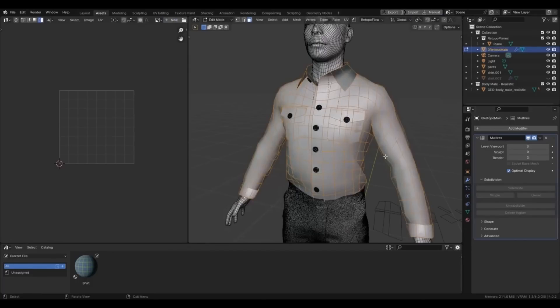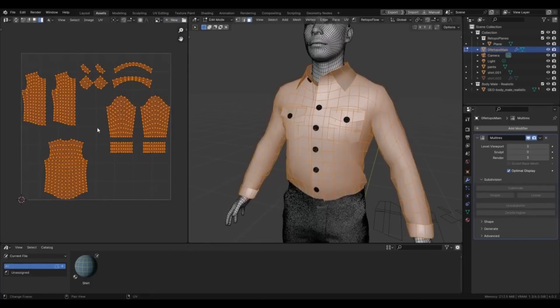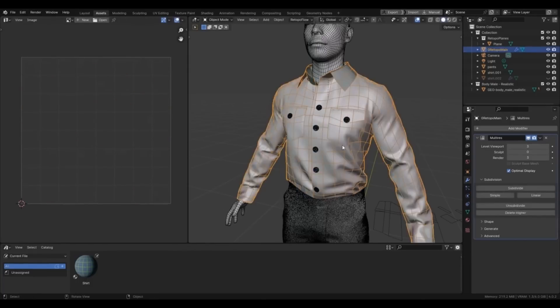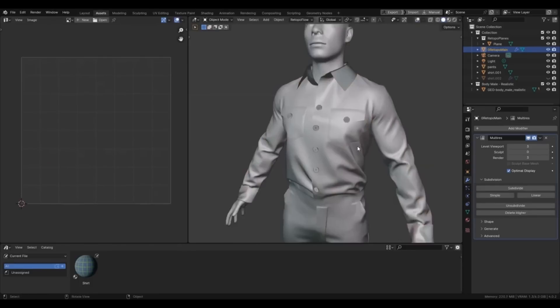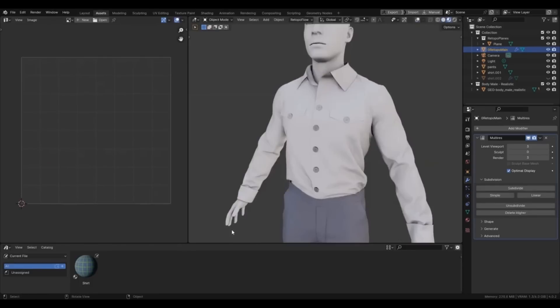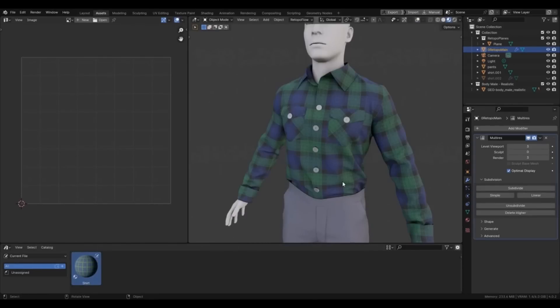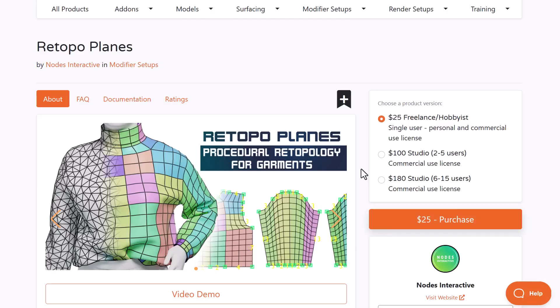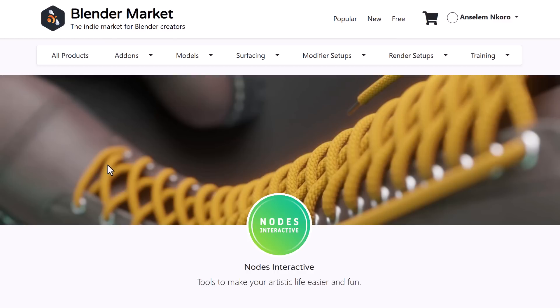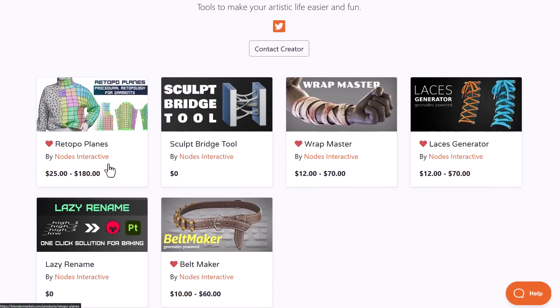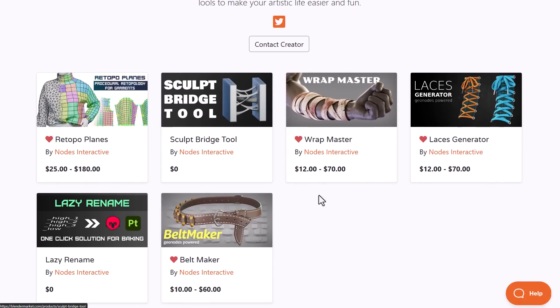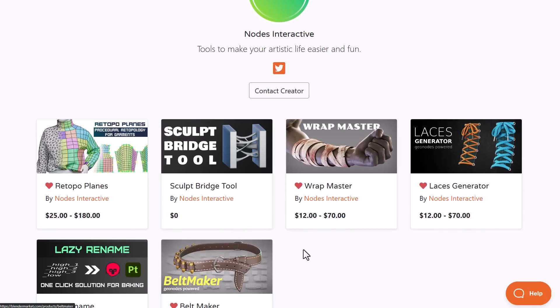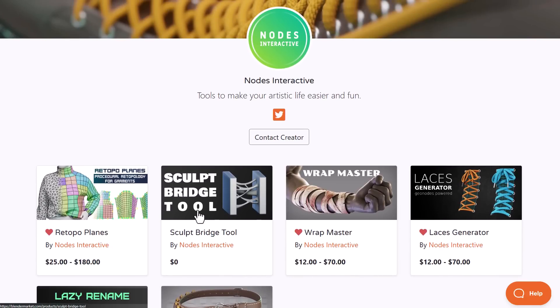You can build retopo however you want, and because this is super procedural, you can control the density of various parts of the model. This also keeps details with subdivisions and UVs. If you'd like to sculpt more or use modeling tools to accentuate the beauty of the model, you can. They also have the free version of the Scope Bridge tool and other interesting procedural tools.